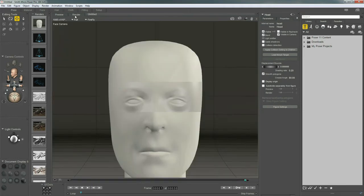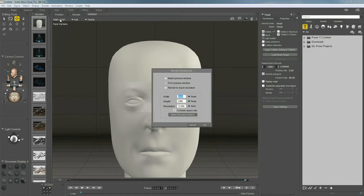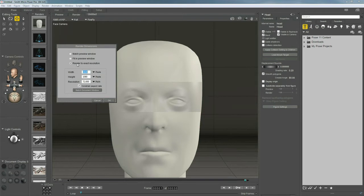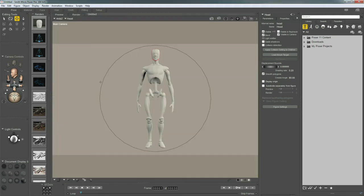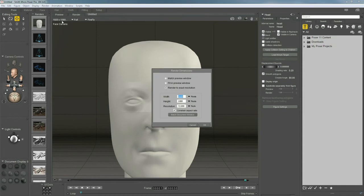So, if you hit your render tab, you'll notice these numbers here. And this is always telling you what you're currently rendering at for your dimensions. If you click it, you also have access to your render dimensions. And if I click render to exact resolution, you'll see it updates there. And there it is right there.